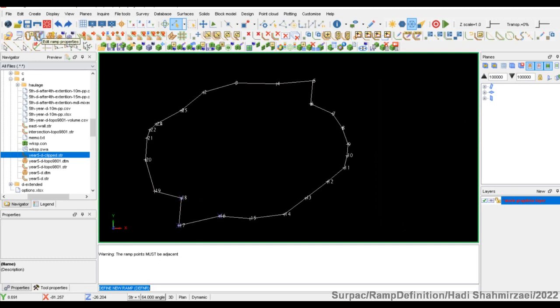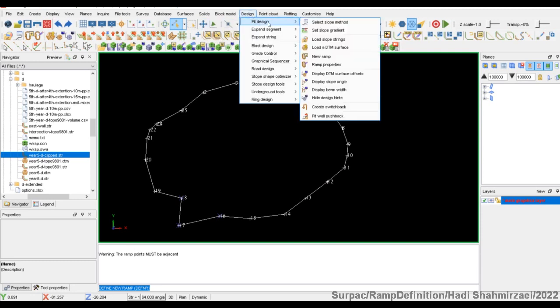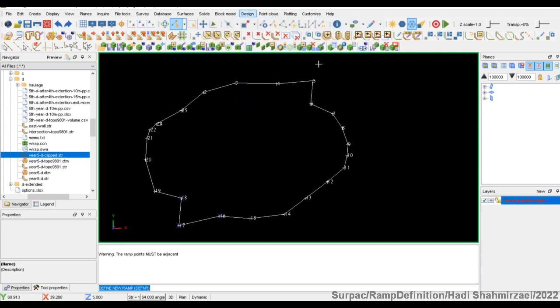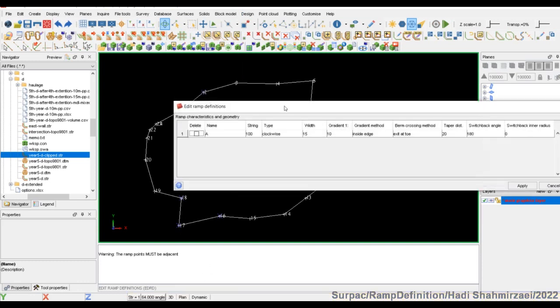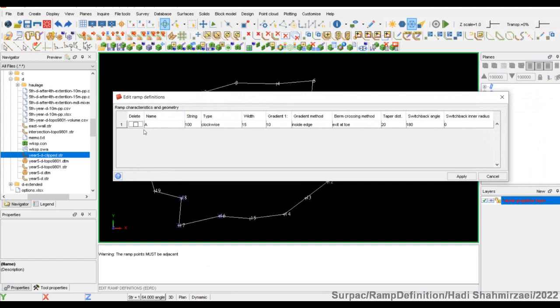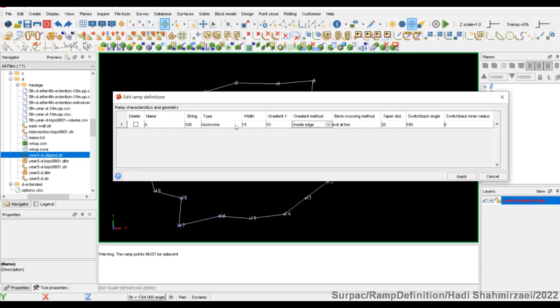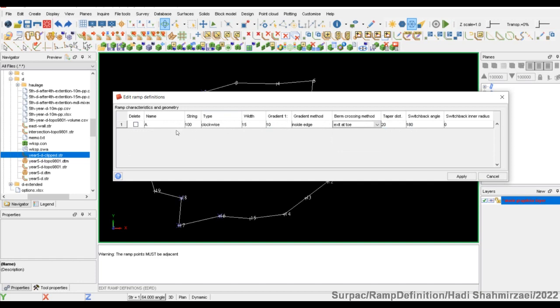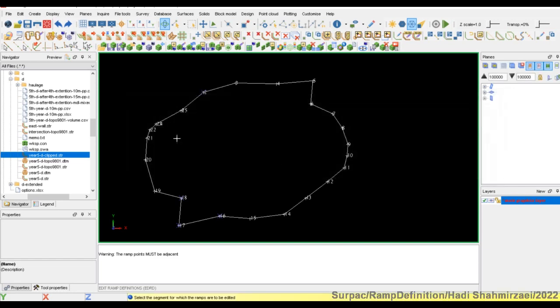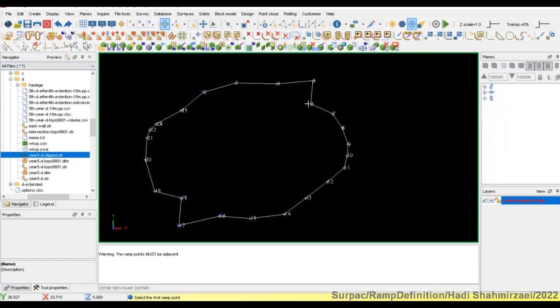Now we have added one ramp definition to our segment. If you want to check this definition, you can use this tool or come here to the menus and ramp properties. Select any point on a segment, it does not matter which point. If there are any definitions, it shows in separate rows. I have only one ramp definition. We can change some of the properties, but some others cannot be changed here like type and string number and name. But these features can be changed if you want to change, for example, a string number or a ramp type. You should delete this and again define a new ramp definition.